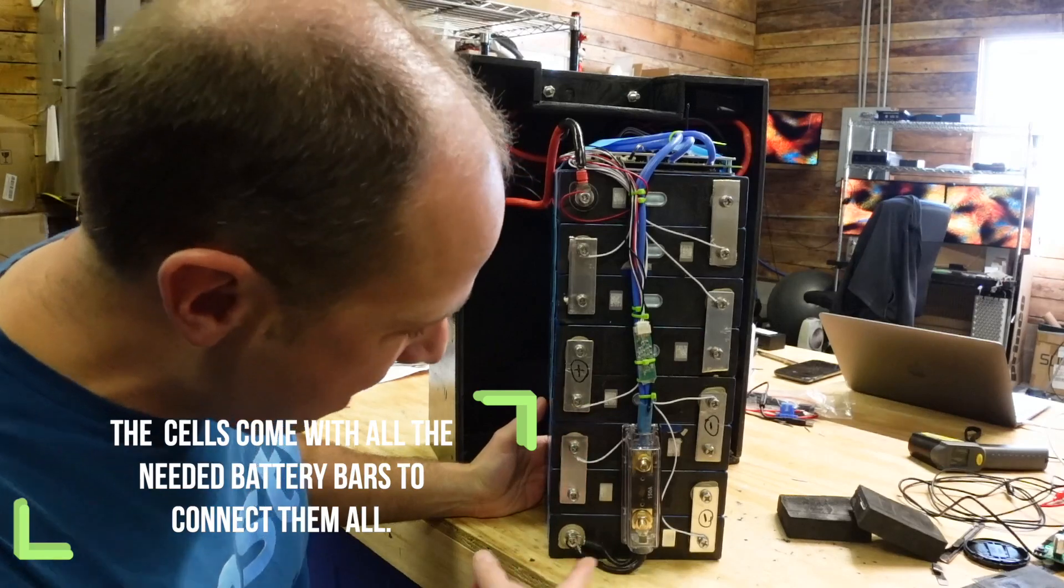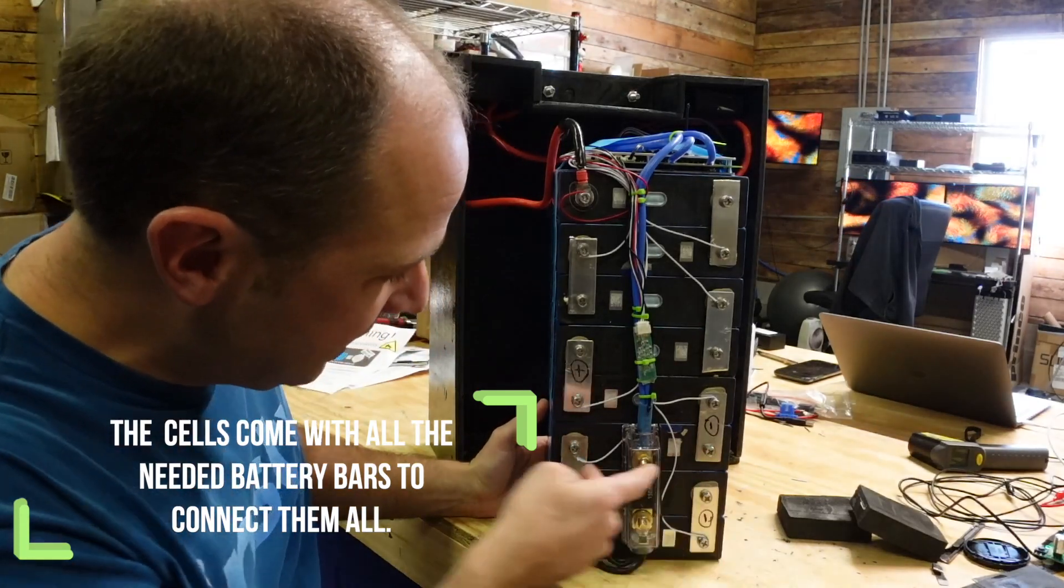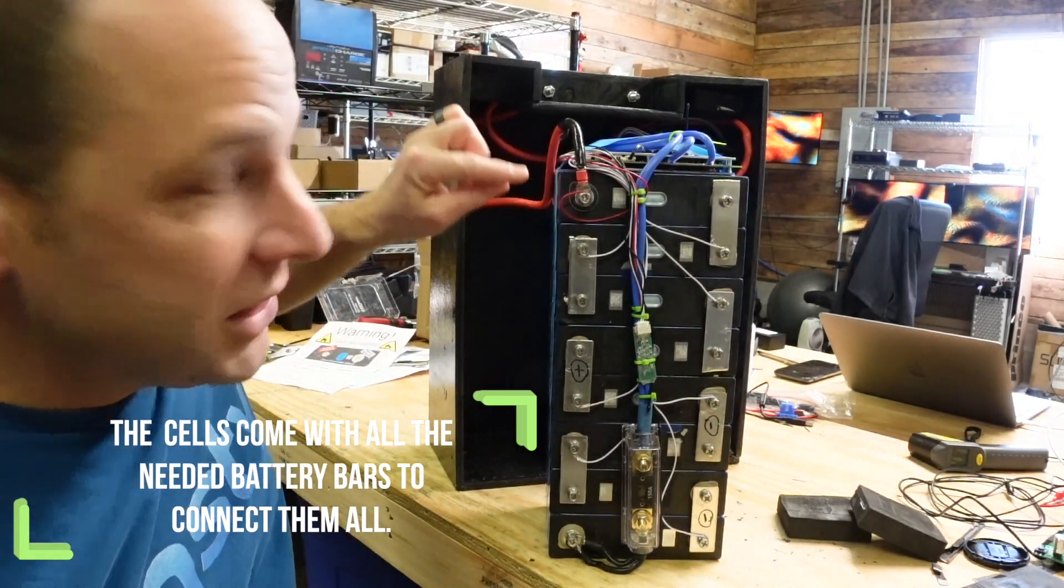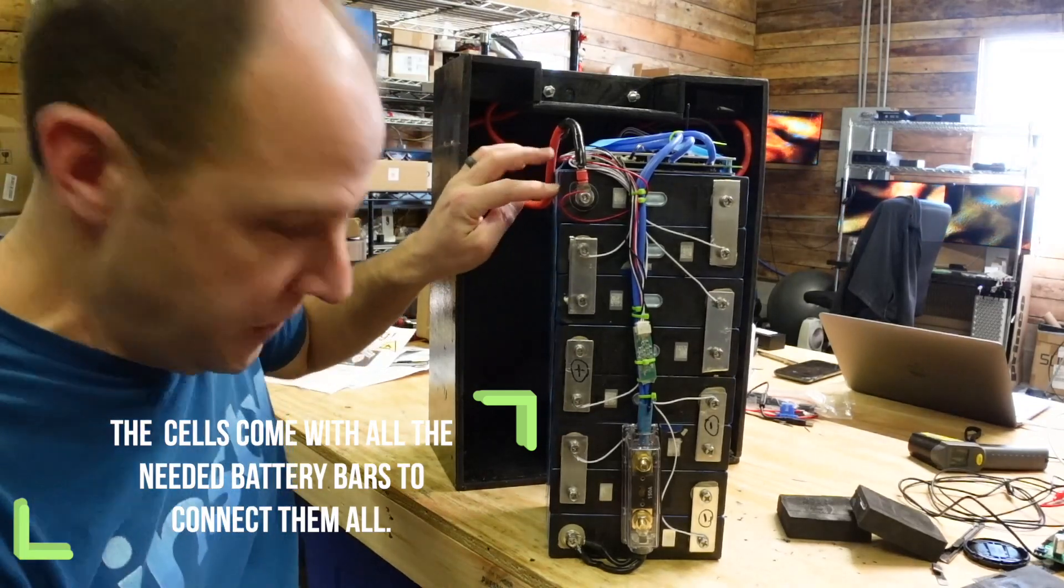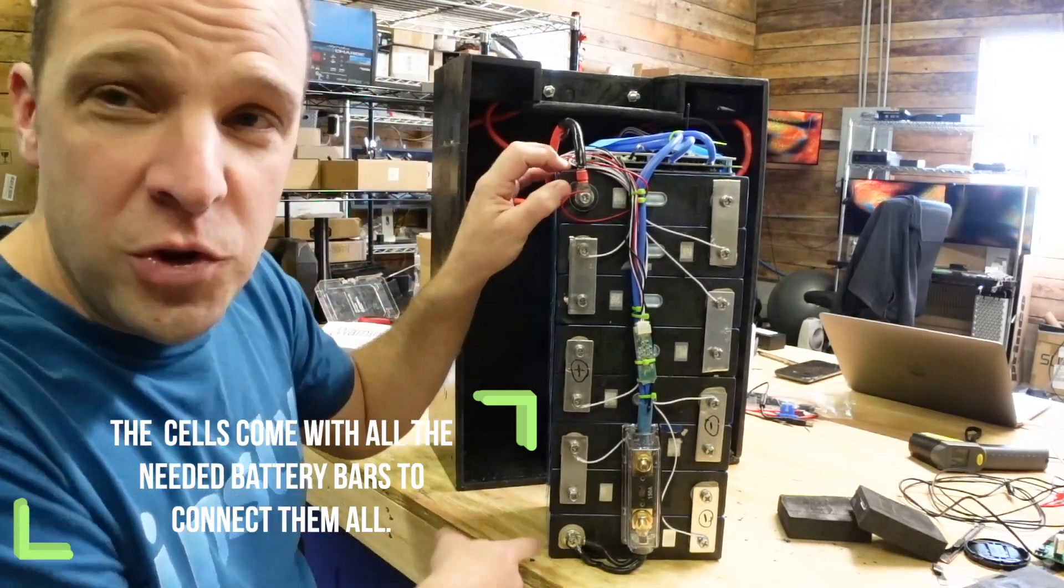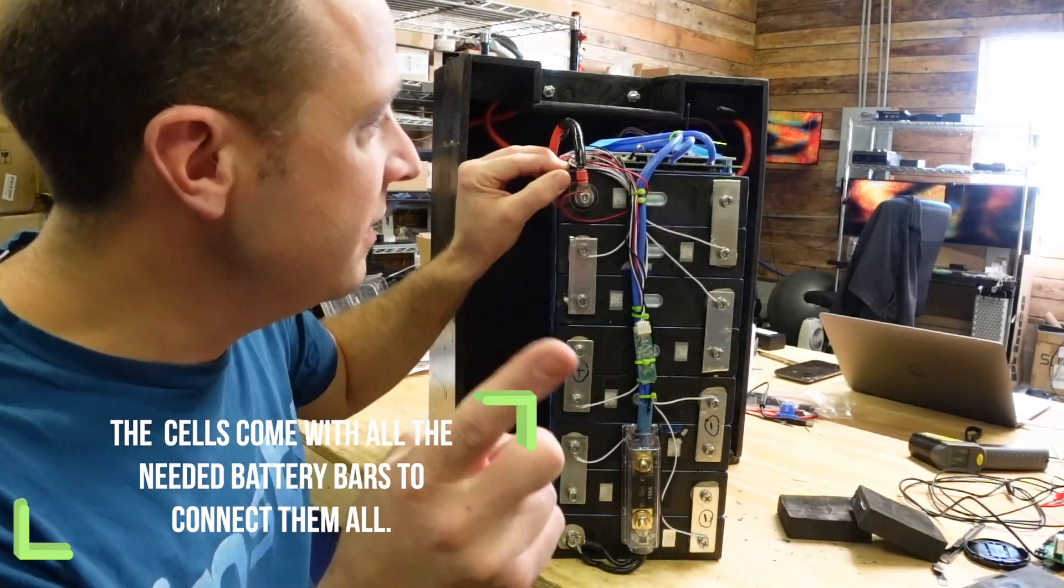And what you do is you hook them up in series because each one of these cells are approximately 3.2, 3.3 volts. When you tie them all together, you get a 24 volt battery. So you see how I have, you got one down here, you got tied all the way up. So we have essentially our positive here and our negative here. So you have your cells. That's the one thing you need.